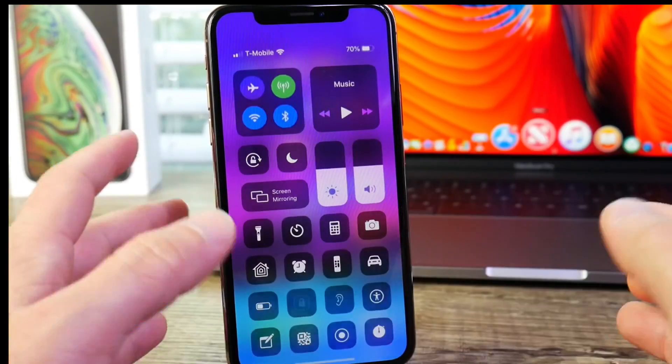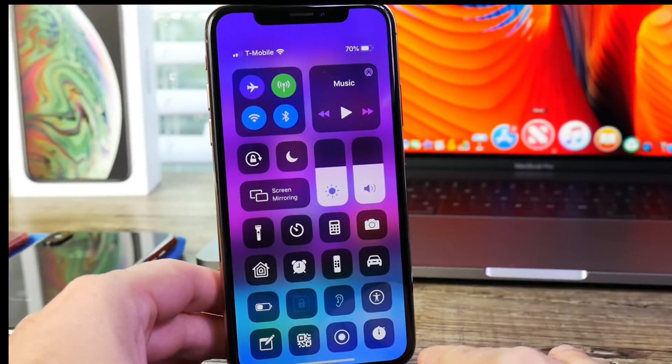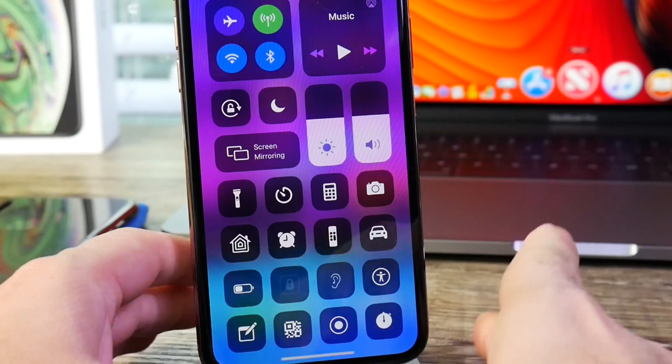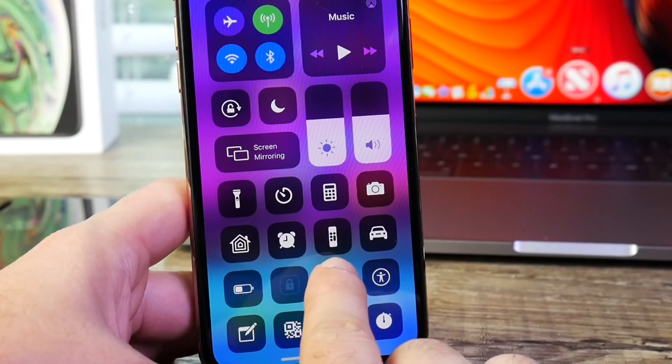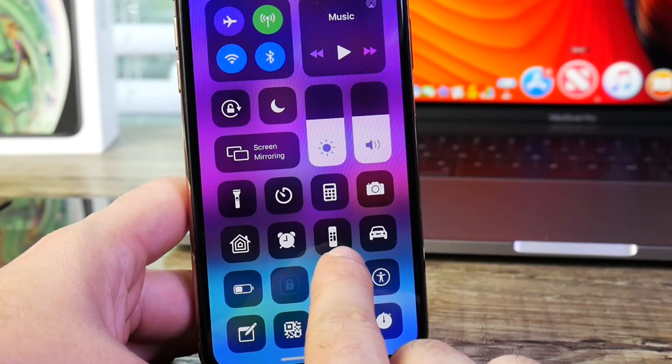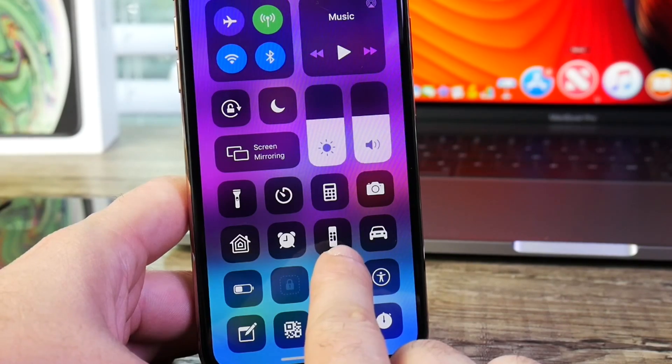For example, iOS 12.2 Beta 4, today's release, has a new icon here, as you see, for the remote on the Apple TV Control Center toggle.